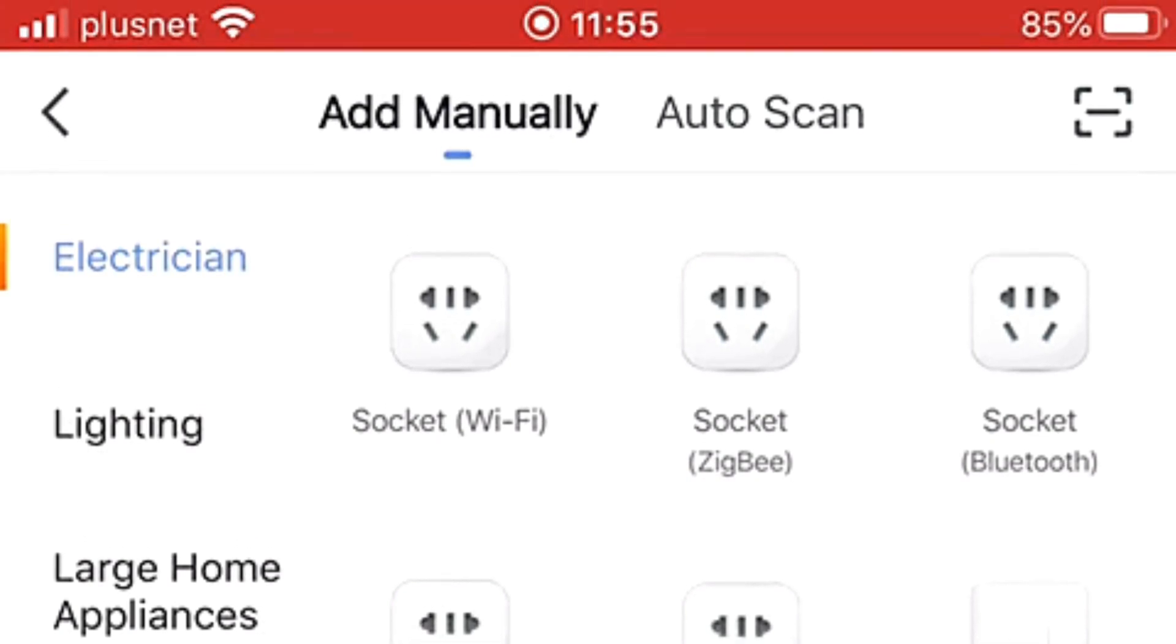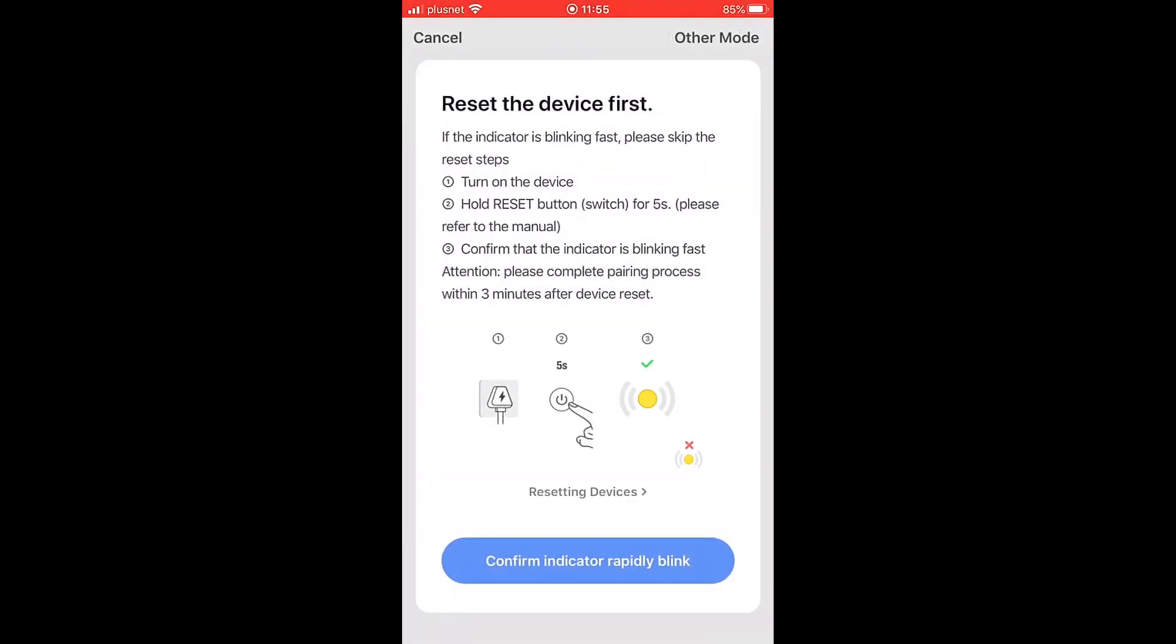So it's asking me to reset the device first if it's blinking fast. Now I'm just going to glance over at it. Okay, it is, it is blinking fast. So I need to skip the reset steps. So I'll go right to the bottom, confirm indicators rapidly blinking, which it is. I'm going to click the blue button.